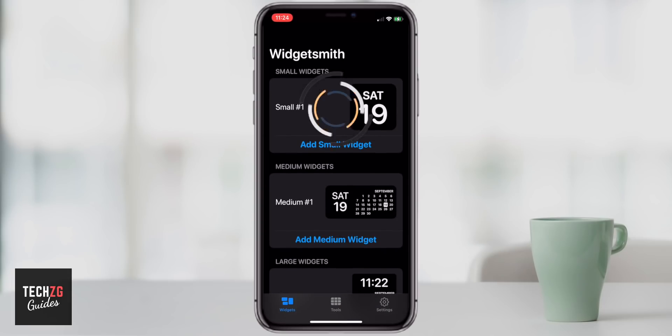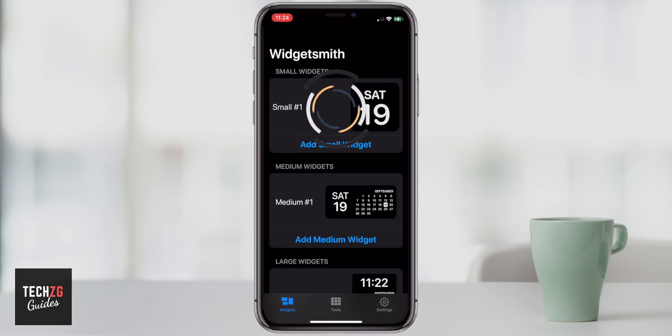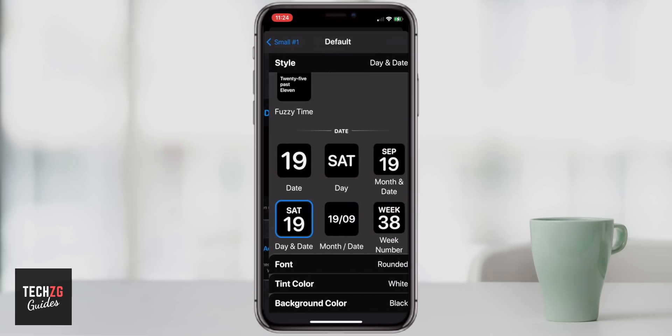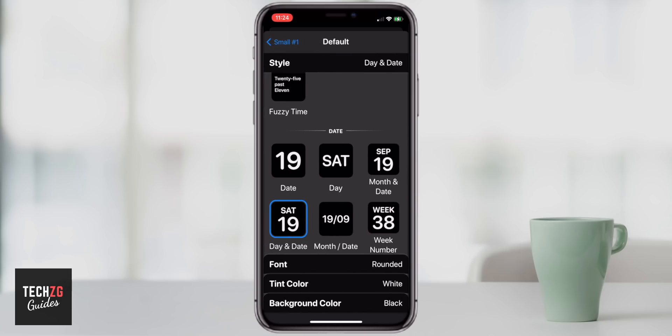How you customize the widgets is by clicking on it. Then it will take you through to this screen. You can actually add a timed widget, which will replace the current widget after a certain amount of time — so it will cycle through them. If you want to edit and customize this widget, just press anywhere on that part of the screen and you can change it any way that you want.